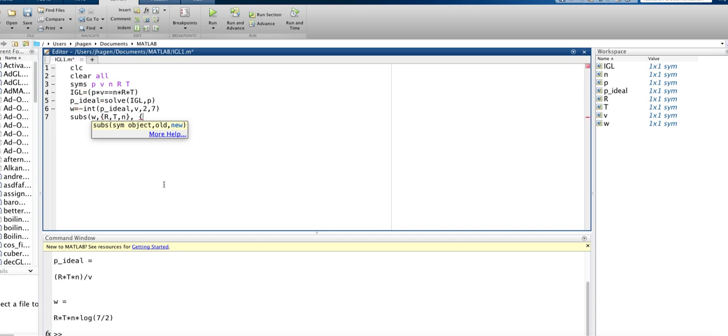So R, we want to get work in joules, so let's put R in joules per mole per Kelvin. And we've got a temperature here we said would be, let's do this at 298 kelvins, and let's do it for three moles of gas.